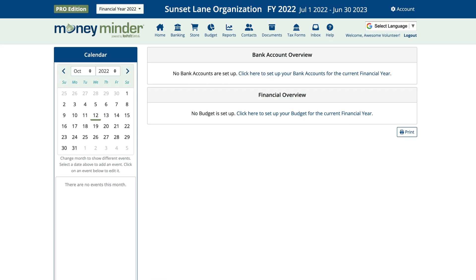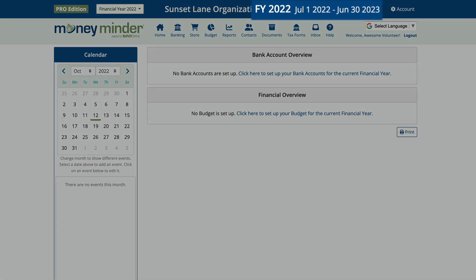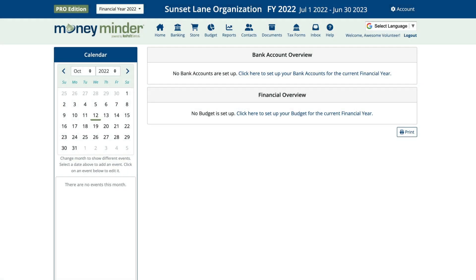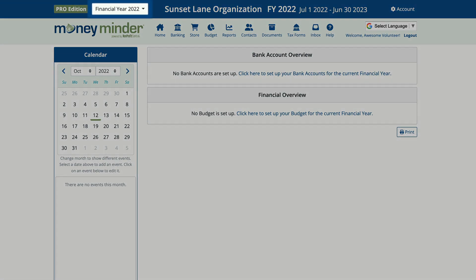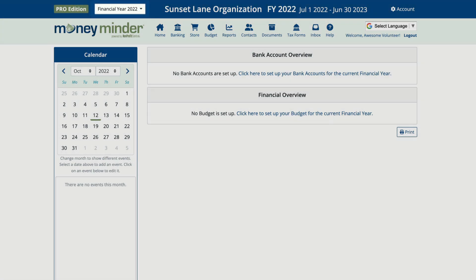You'll be automatically taken to the home page of your new financial year. You can confirm that by looking at the dates next to your group's name on the home page. If you'd like to go back and look at a prior year, simply go back to that drop-down and select the year you'd like to review.